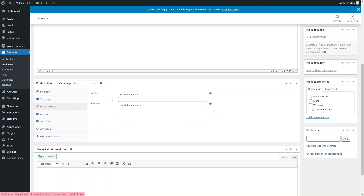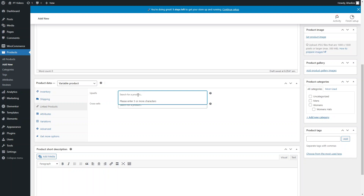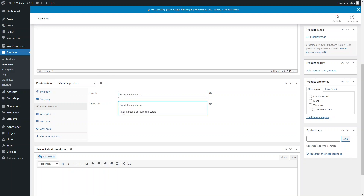You can set upsells and cross-sells. Upsells are for when you want people to buy a more expensive version of the product — you search for a similar product and it shows in the related products section. Cross-sells show on the checkout page and are products that go well with this product.